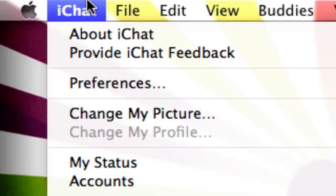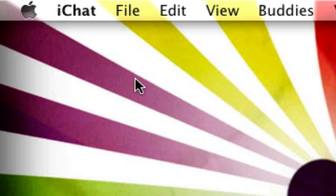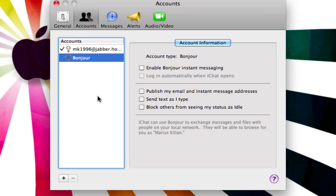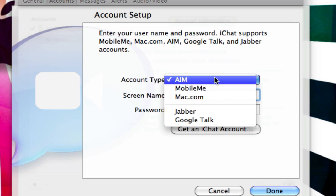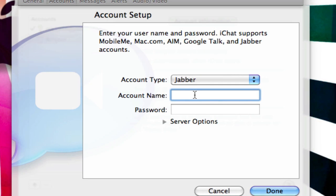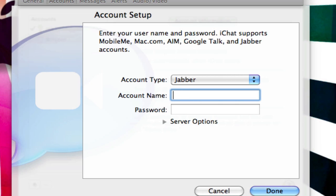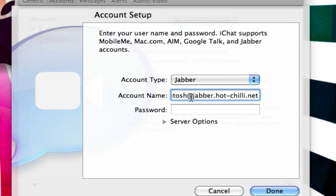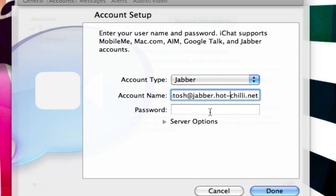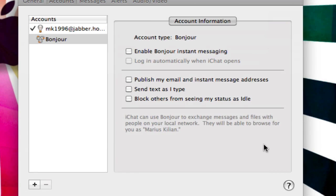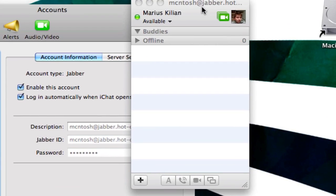In iChat, go to iChat Preferences, then Accounts, click the plus button and select Jabber. For the account name, paste whatever you copied earlier — it's the username you created for Jabber, which is mine is Macintosh at Jabber.hotchili.net, or whatever server you used. Enter the password you created, then click Done to save your account.